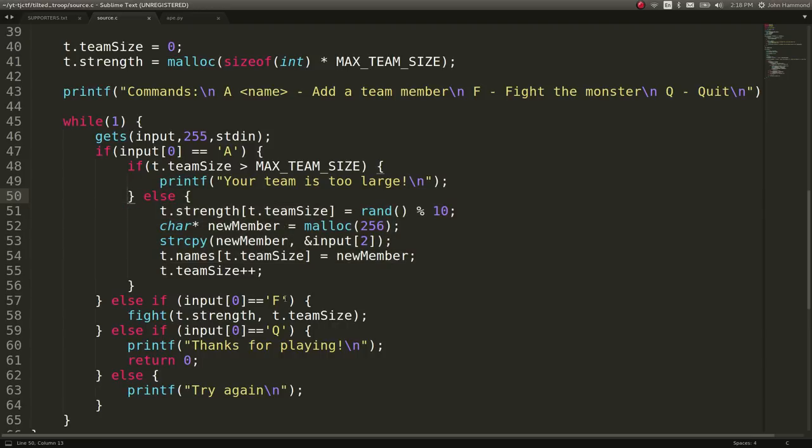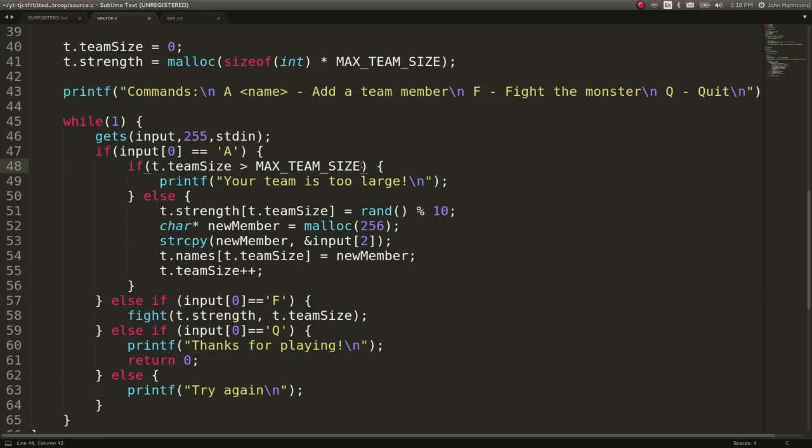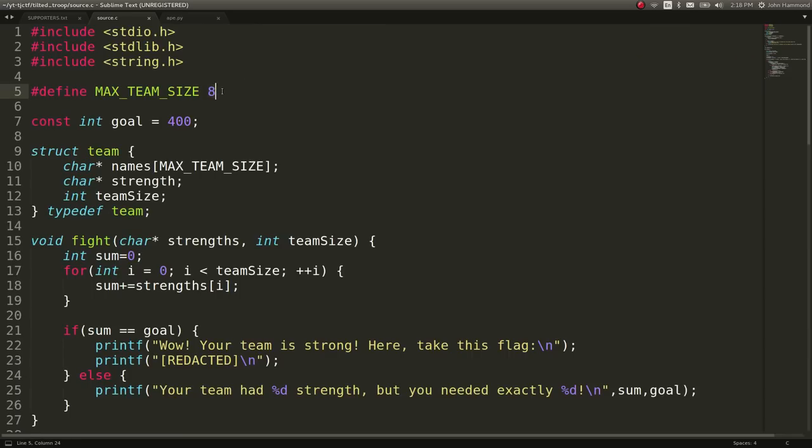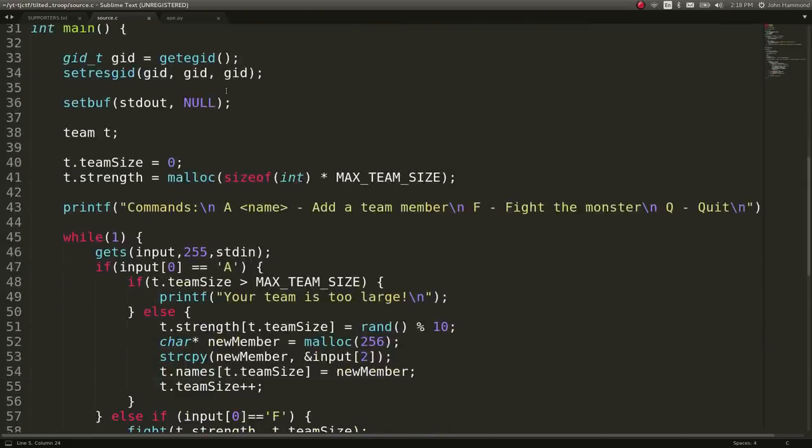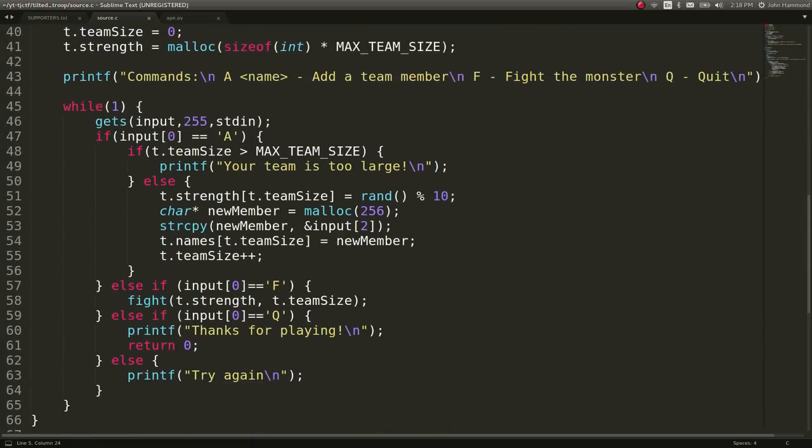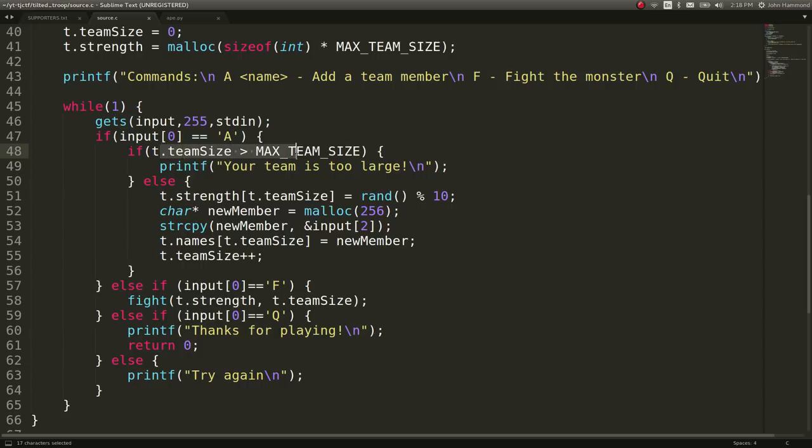So obviously F will fight, Q will quit, etc. An interesting thing to note here is that this line, if team size is greater than max team size, well, our team size is 0 and our max team size is 8. So we kind of have an off by 1 error here because this will also still run if 8 is equal to 8. So we could potentially add 9 team members here. This won't actually fault us until we have 9 is greater than 8.